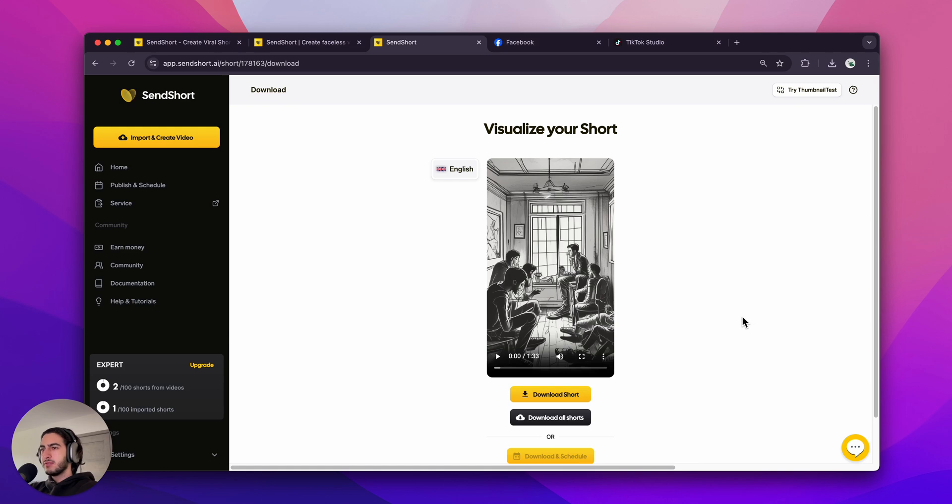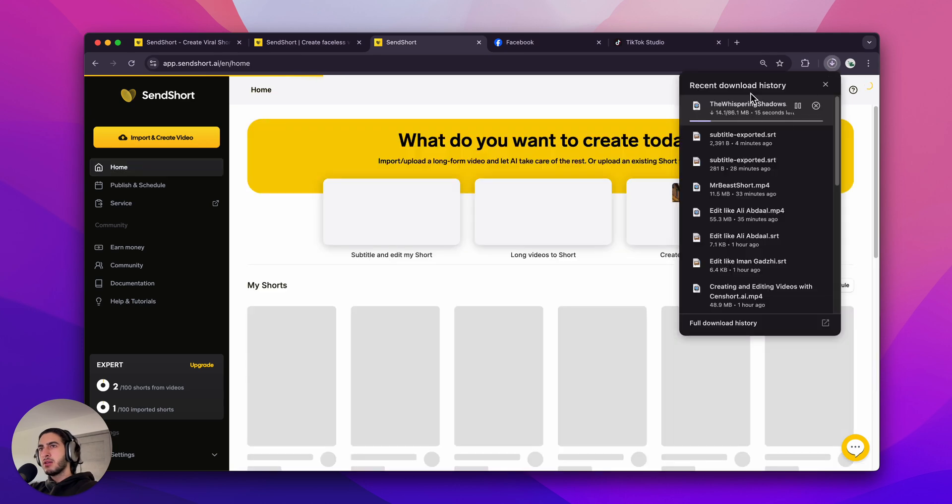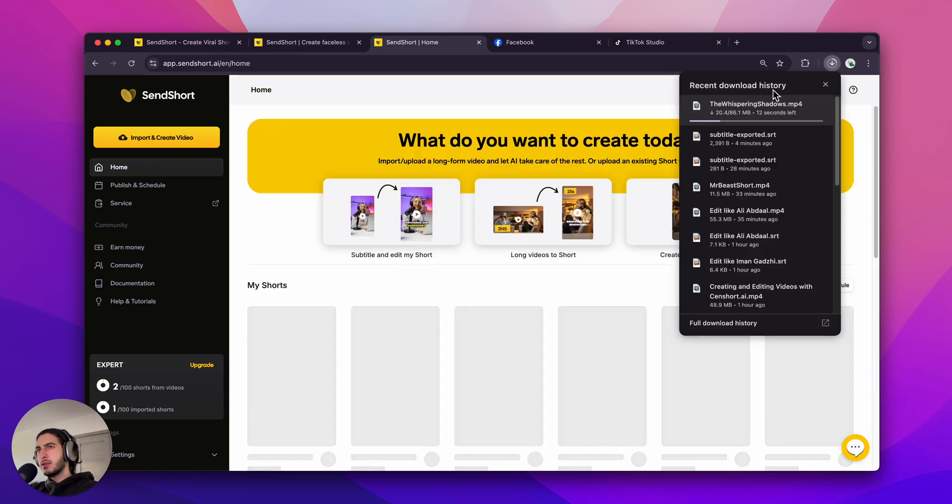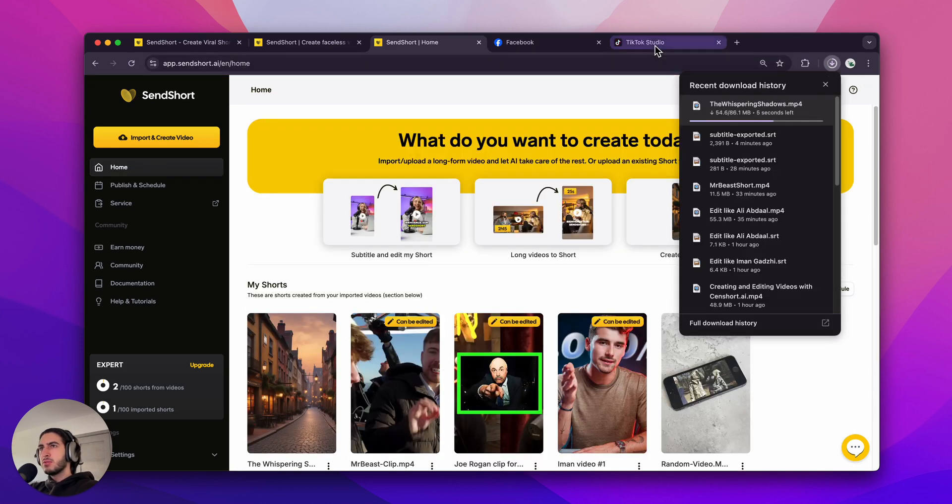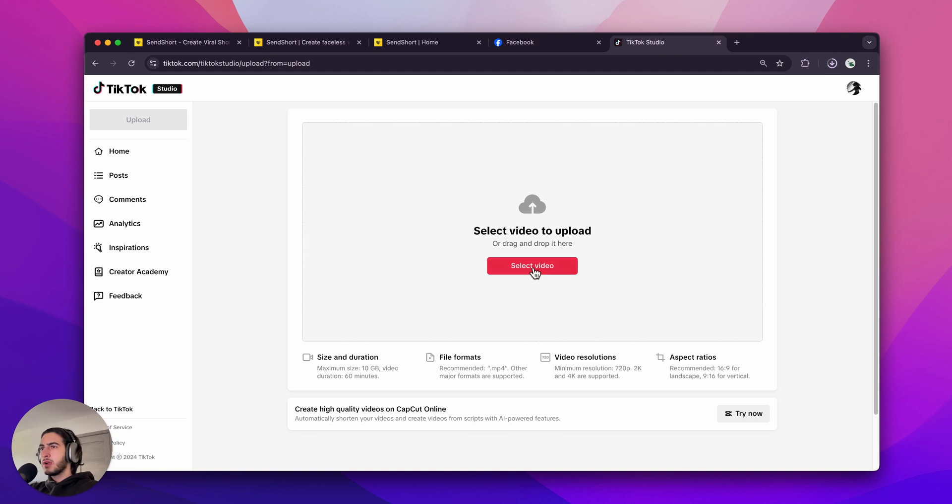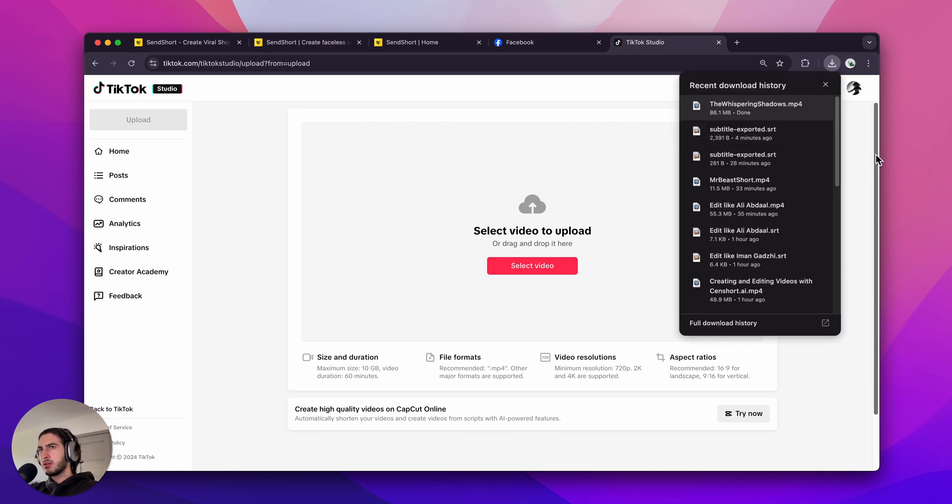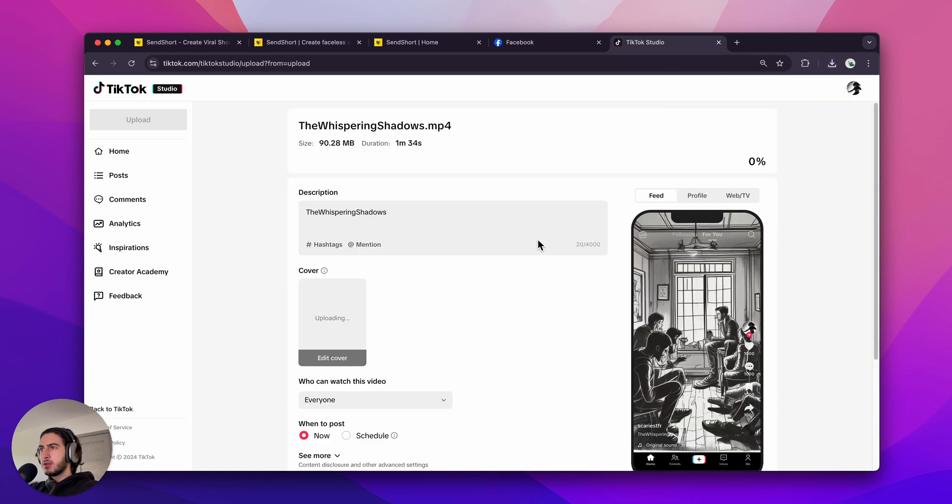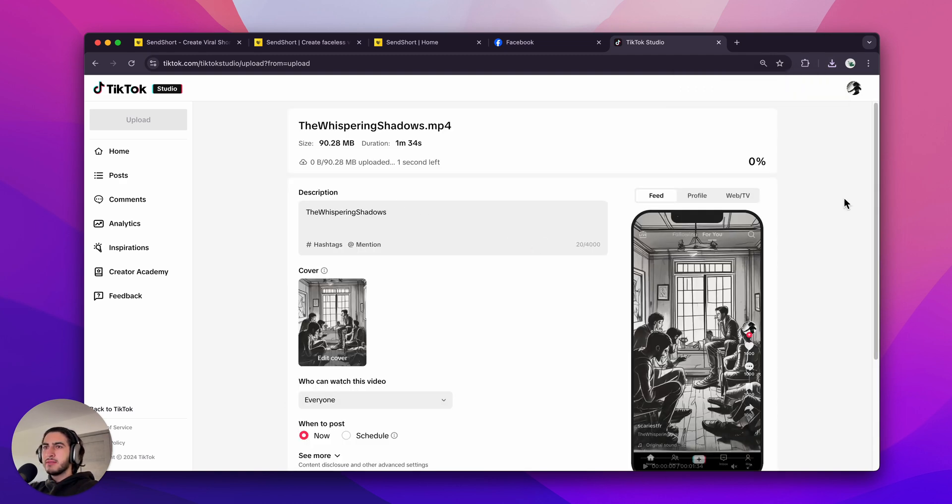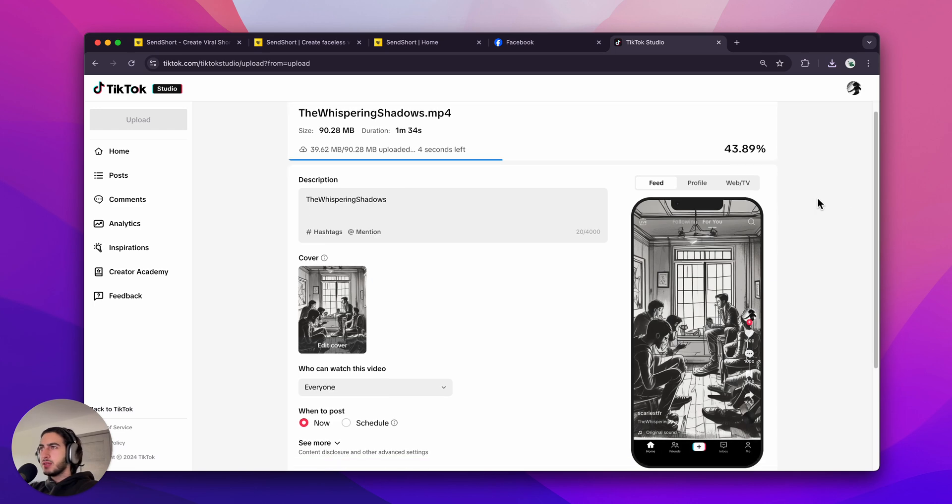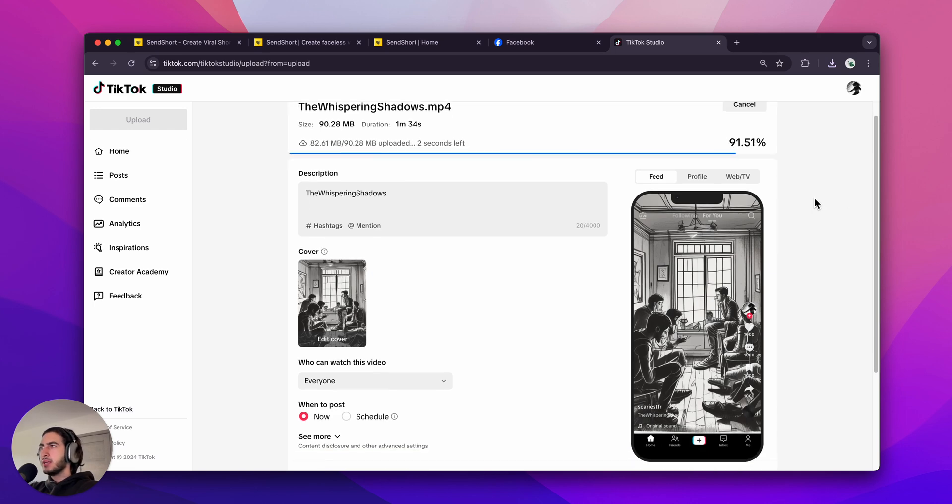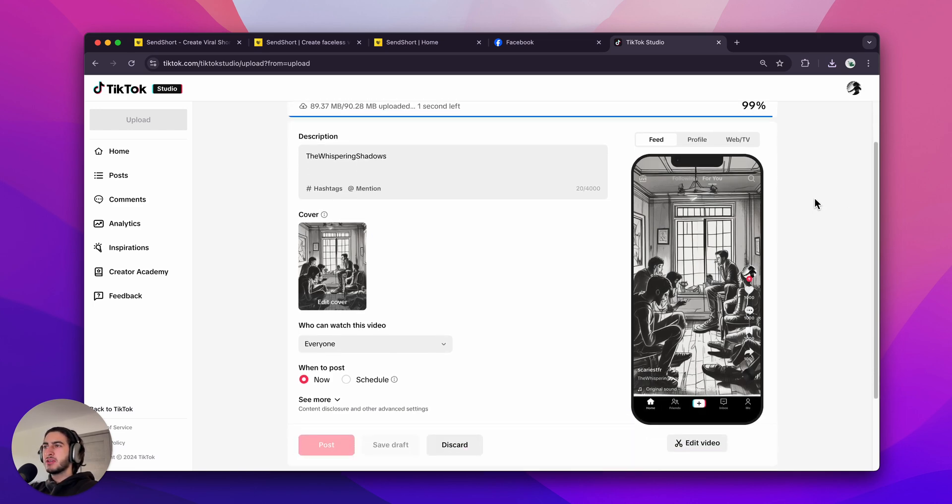Alright. So this is the video. Now it's been exported. I'm going to click download short. And that's going to download on my Mac the video. Now let's go to TikTok. And this is the part where we're going to upload it. But let's just give it a few seconds so it's finished downloading. Alright. I'm just going to drag and drop it here. And this is the pre-publishing process.